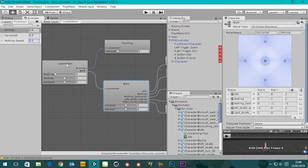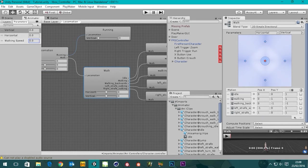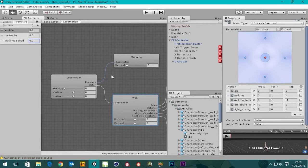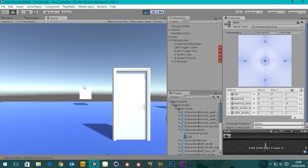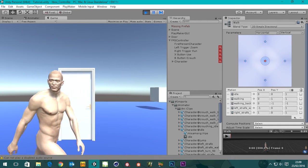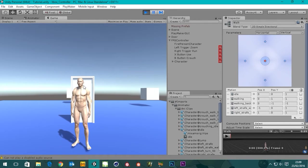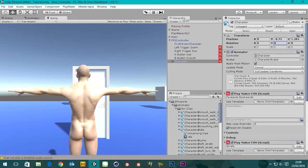Let's go to our walk blend tree — walking speed, brilliant. We've got horizontal, vertical, and all our stuff set up there. Let's go back to the game window and press play. What's going on — I'm pressing left and he's walking right, pressing right and he's walking left. That's because we're facing him and he's facing us, so select the character and change this 180 value back down to zero.